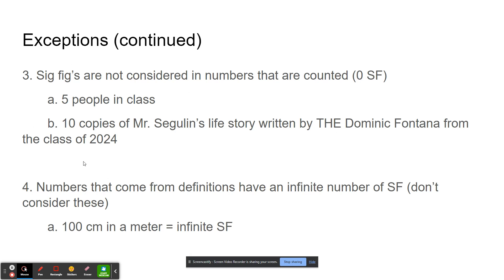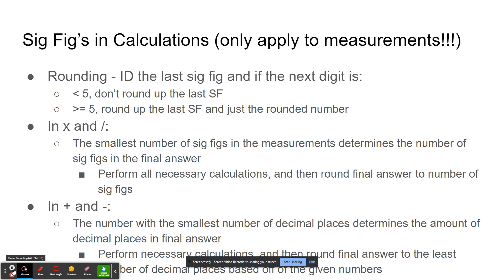The final exception is that numbers that come from definitions have an infinite number of significant figures because they're infinitely accurate. So we don't really consider exception three or exception four when applying sig fig rules. For example, 100 centimeters in a meter would actually have infinite sig figs, so we just don't count this when considering sig figs.